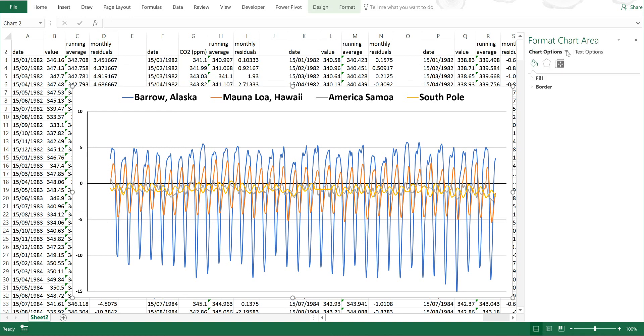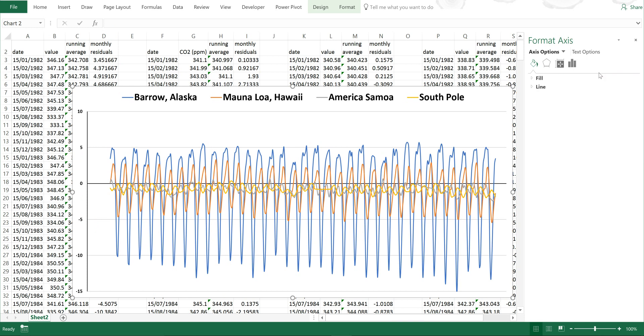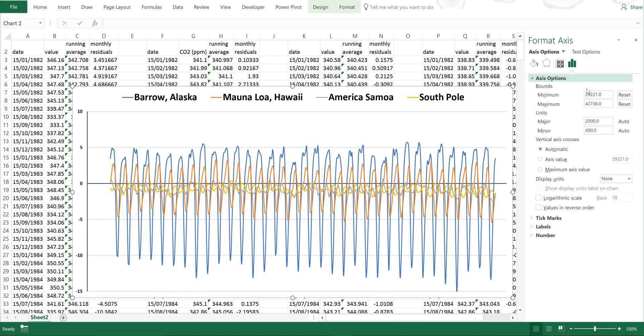If I edit the horizontal values as well, you can see the cycle in a bit more detail.